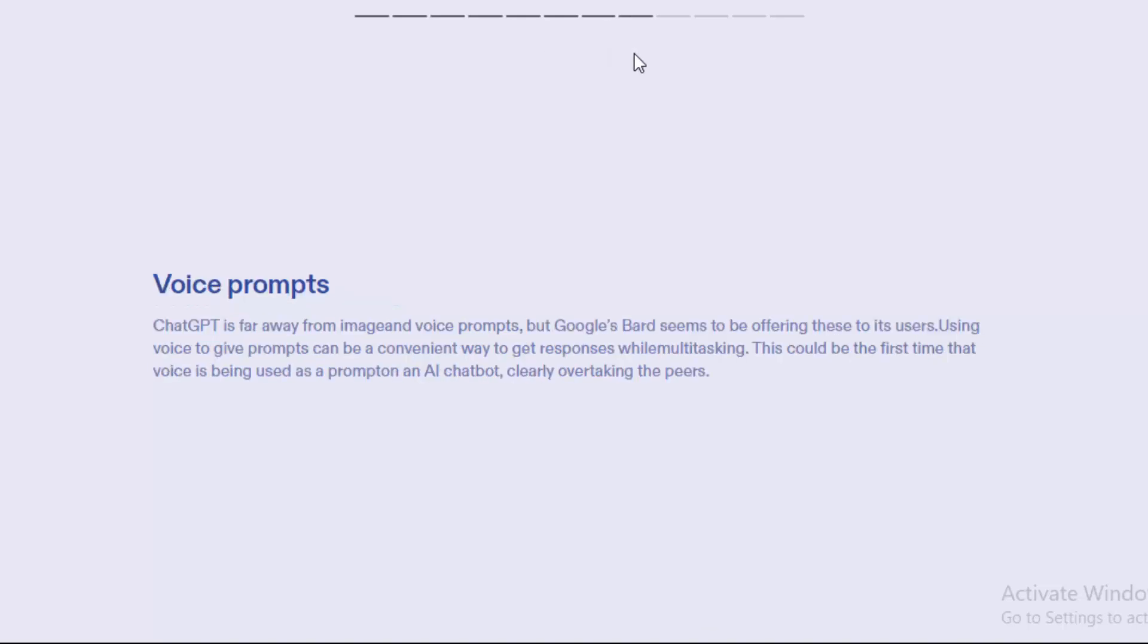The next one: voice prompts. ChatGPT is far away from imagining voice prompts, but Google Bard seems to be offering this to its users. Using voice to give prompts can be a convenient way to get responses while multitasking. This could be the first time that voice is being used as a proper AI chatbot, clearly overtaking its peers.